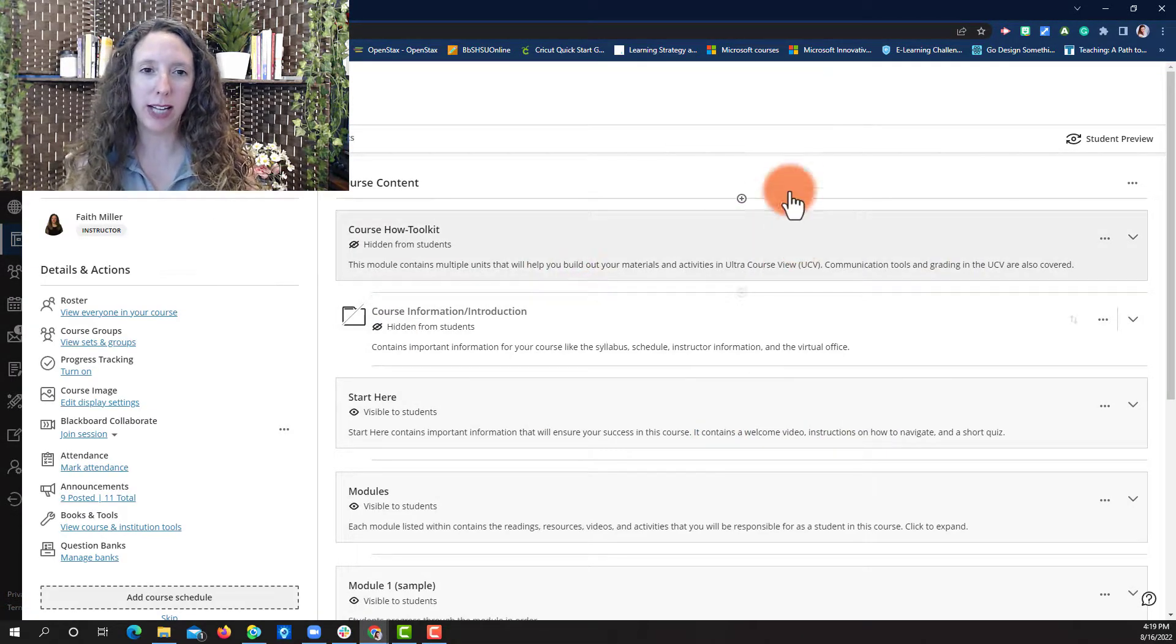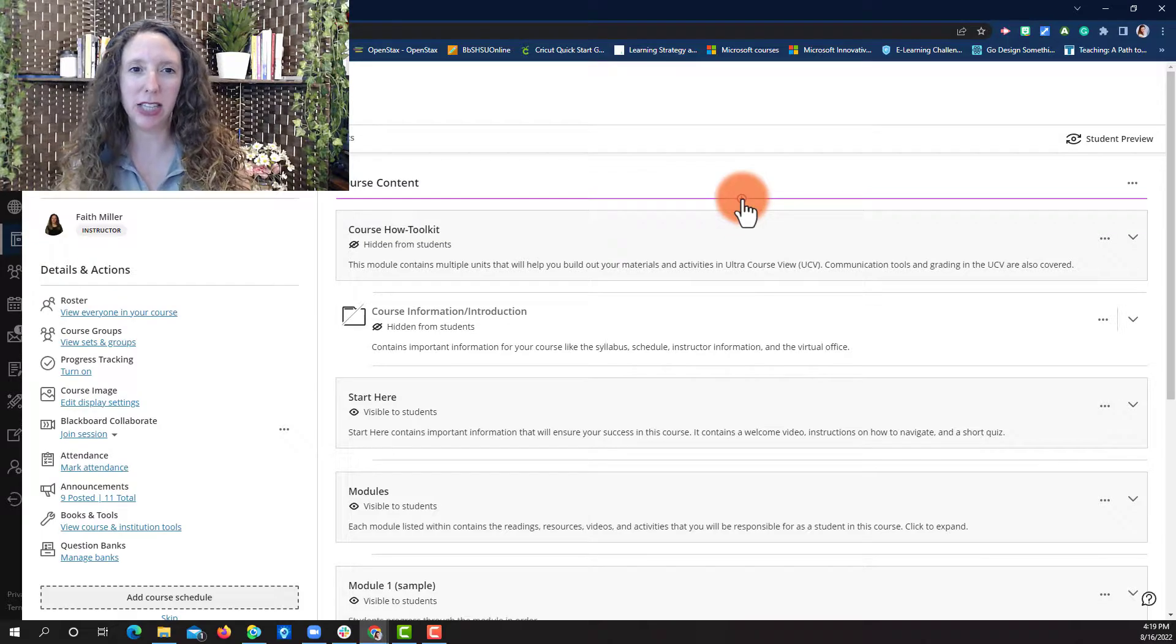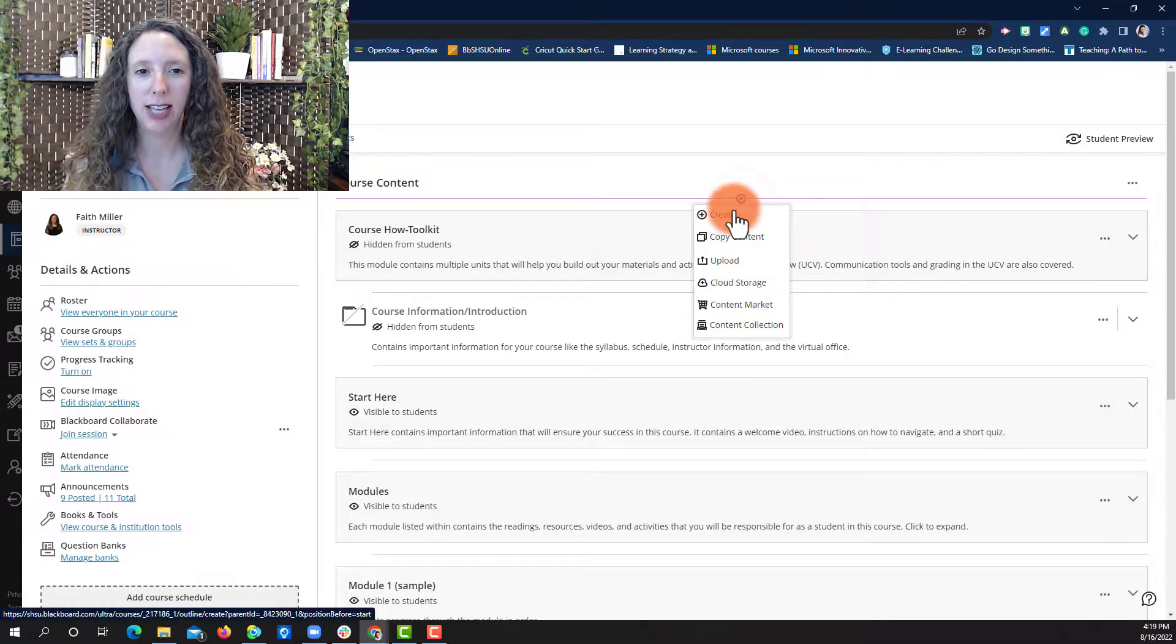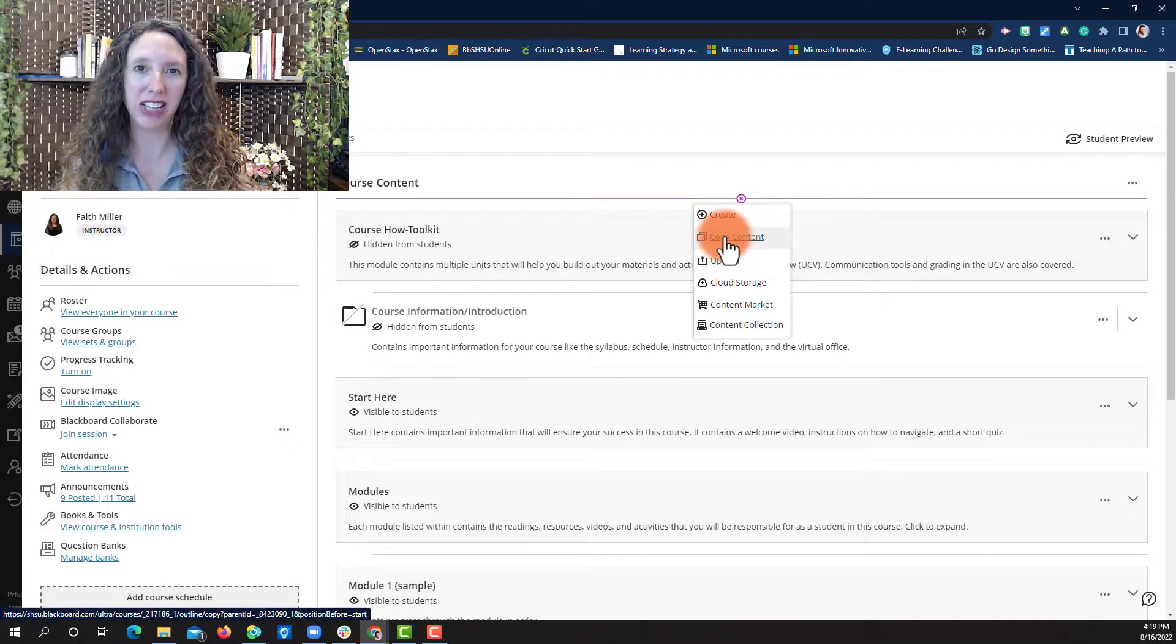On the course content page, select the plus sign at the top of the screen. Then select Copy Content.